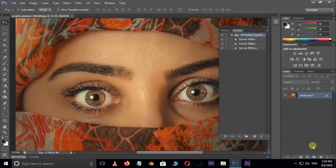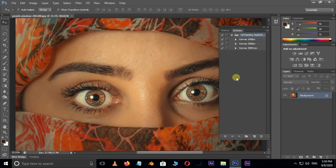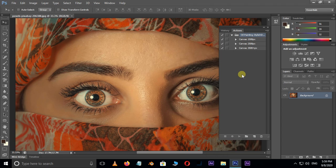Now hit Load. Action loaded. See, three canvas size options are there.